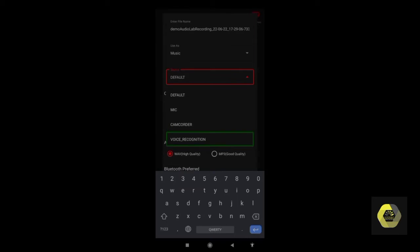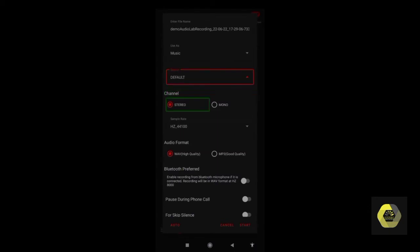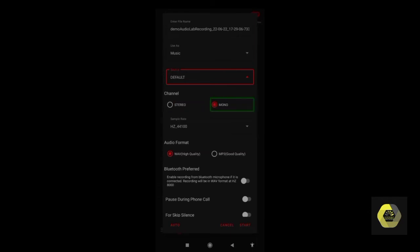I am choosing Default. Next is the Channel setting — Mono or Stereo. Remember, when you record with your phone you should choose Mono, because most mobile phone microphones are mono. If you choose Stereo mode you may get sound problems, like your audio being heard only from the left or only from the right. I recommend choosing Mono. If you wish to change the channel later, you can do so during editing. I'm choosing Mono.